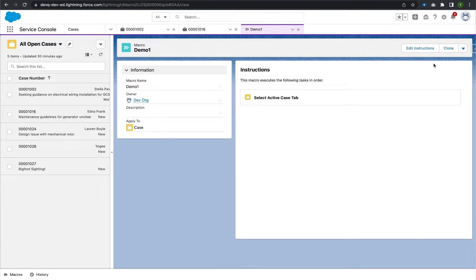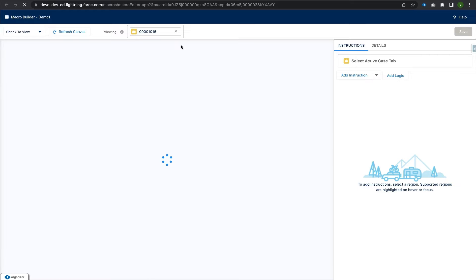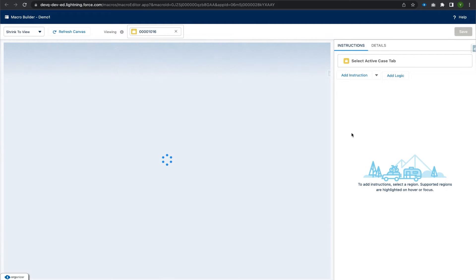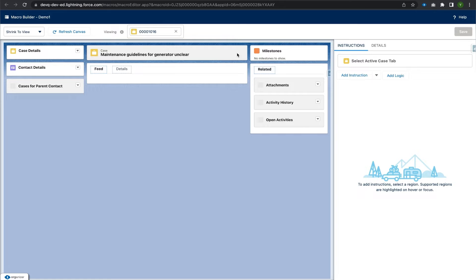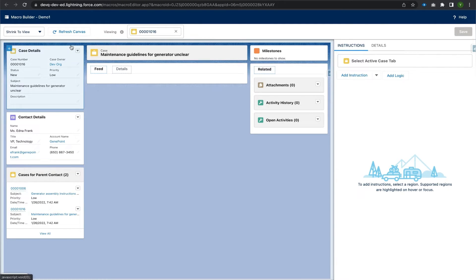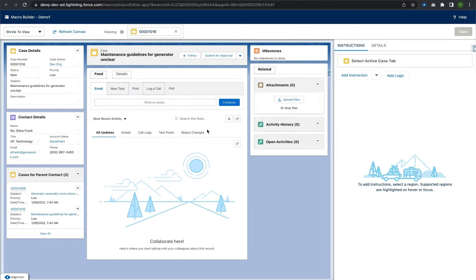To add instructions we click on 'Edit Instructions.' Edit instructions are nothing but the repetitive tasks the macro is going to perform. On clicking Edit Instructions, the Salesforce app builder page opens with a fresh canvas. On this macro builder page, the actions that a macro can perform are highlighted with dotted lines, making it easy to see which actions are available. There is an example record on one side and the instruction panel on the other.